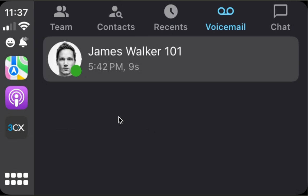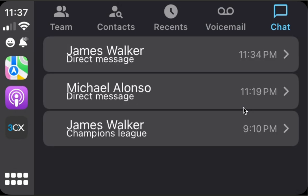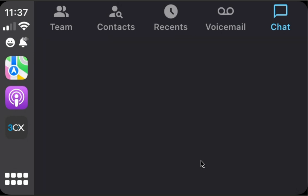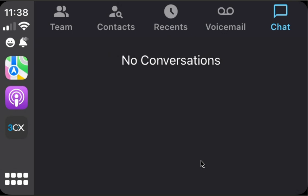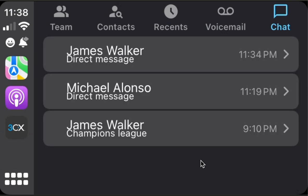Then we have chat settings. We can configure the interval — for instance, all messages or new messages only. Right now we don't have new messages only, but we can leave it as all messages.